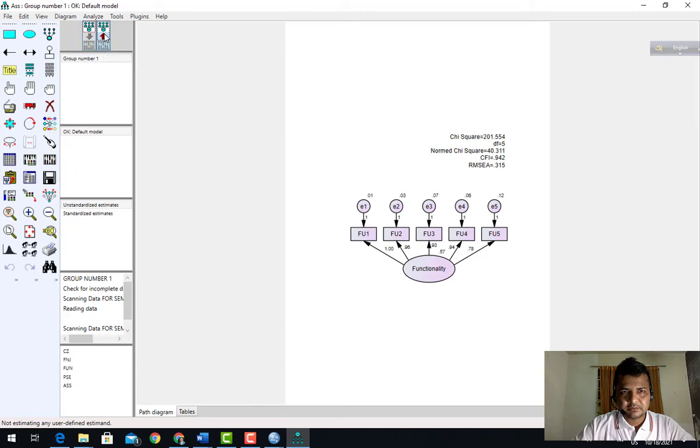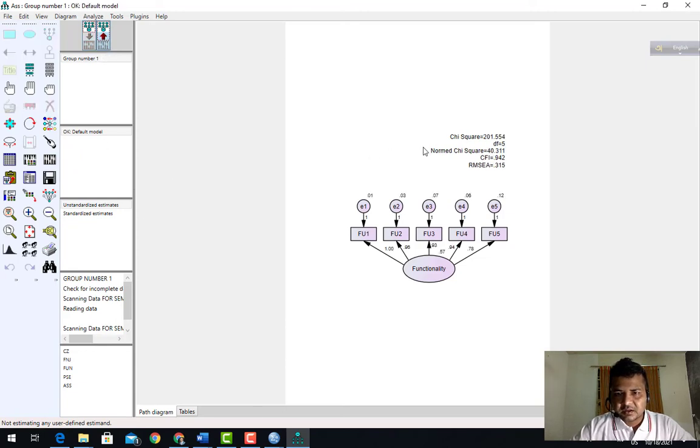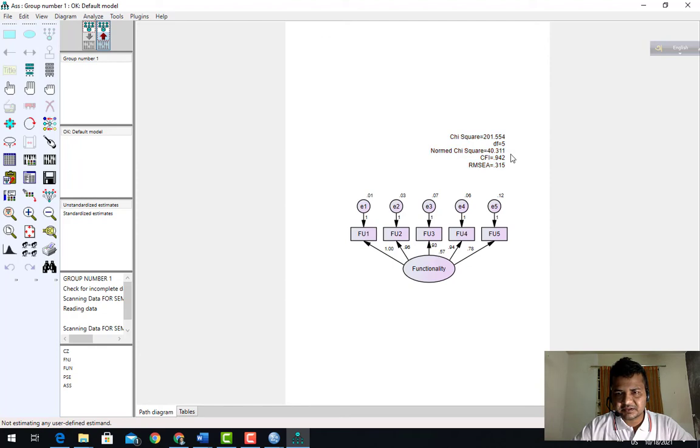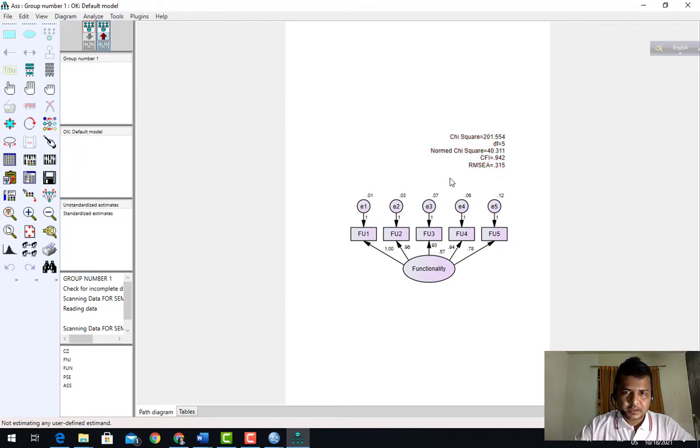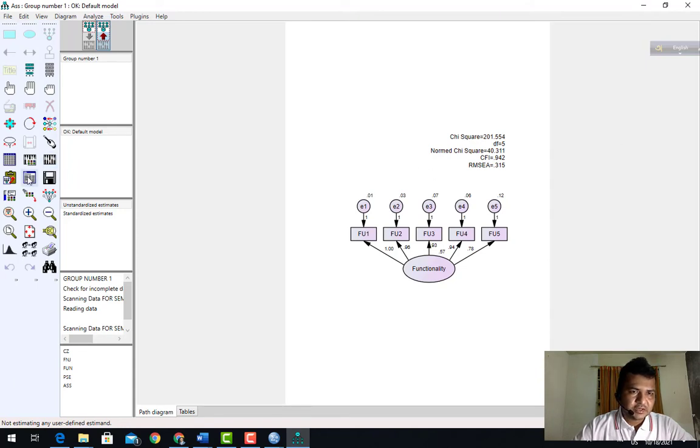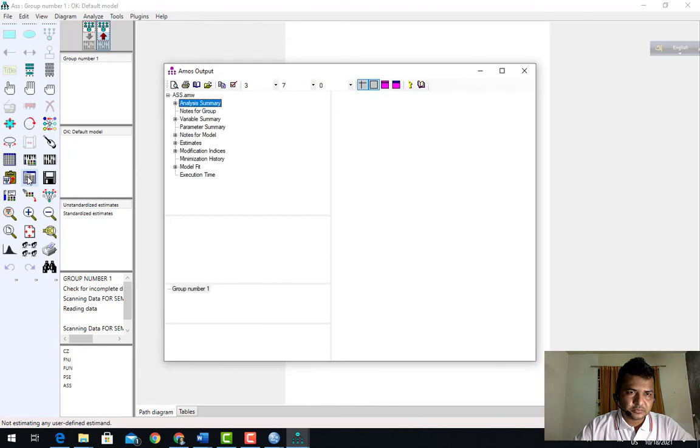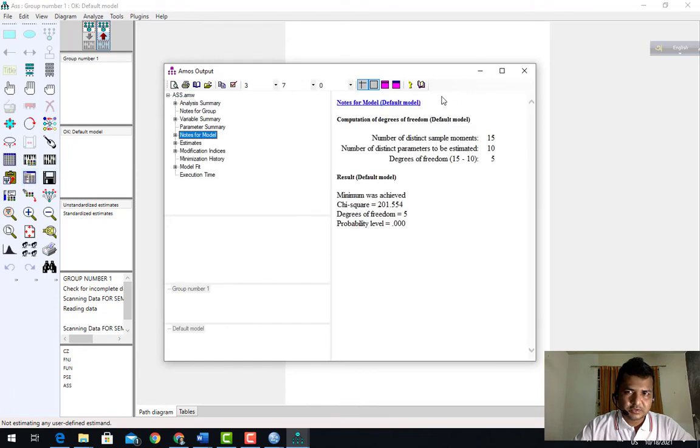I want to see the result. Chi-square is 40.311, CFI 0.942, which is okay. But RMSEA 0.315 is not okay, so I need to go for the modification index. To go to modification index, click here.